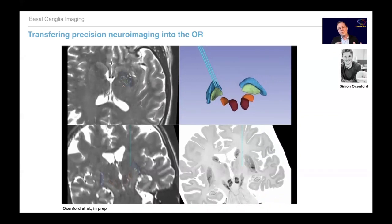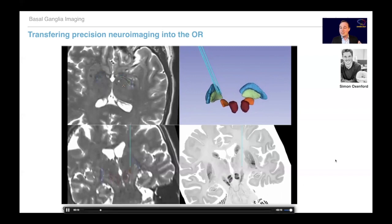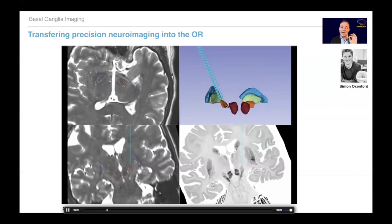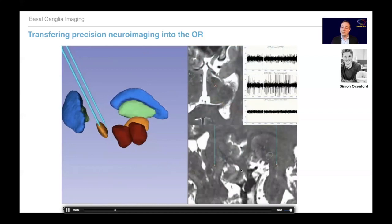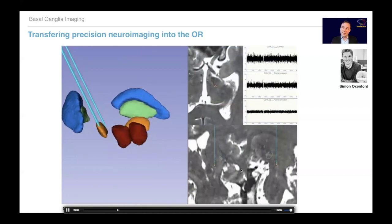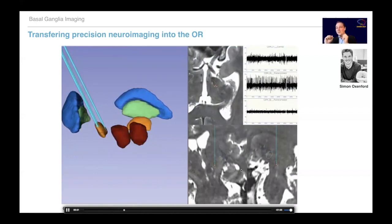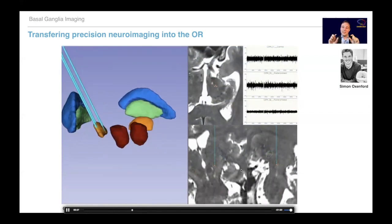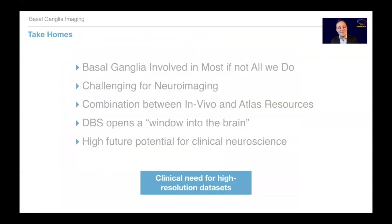As a final outlook, one goal is to transfer these precision neuroimaging concepts into the operating room. New software by Simeon Oxenford allows us to model where we are in the brain live, trace it to the BigBrain and other atlas resources, and integrate it with electrophysiological data recorded from the patient. So we put everything together: great scanning, ultra-high-field resolution, WarpDrive to fuse them, and then use it intraoperatively to really fine-tune electrode placement at the millimeter level.